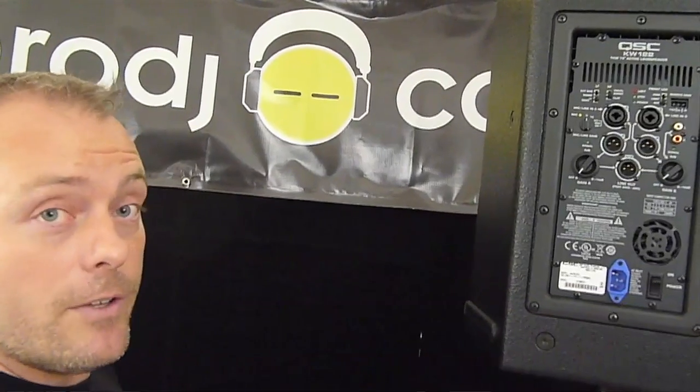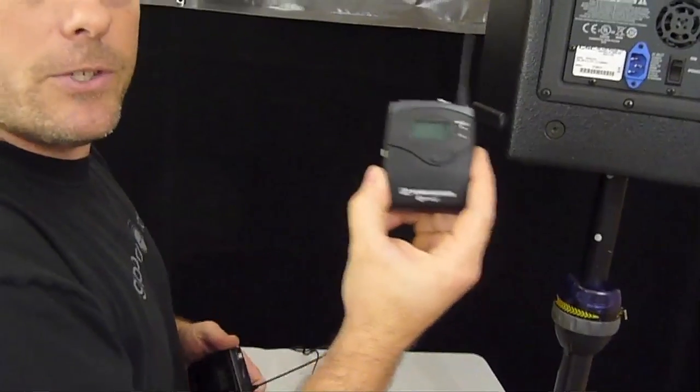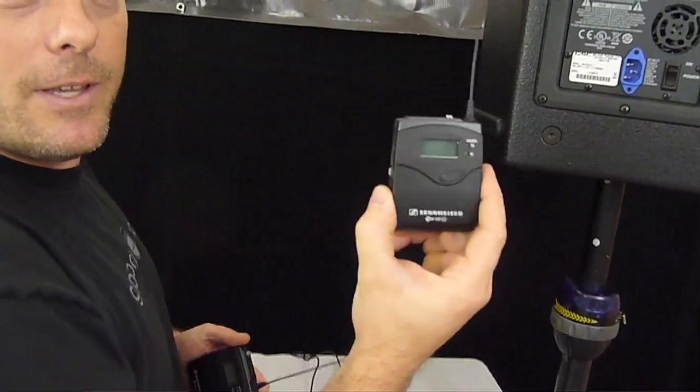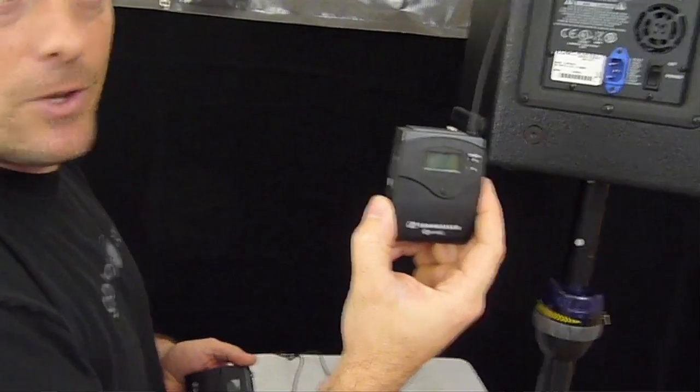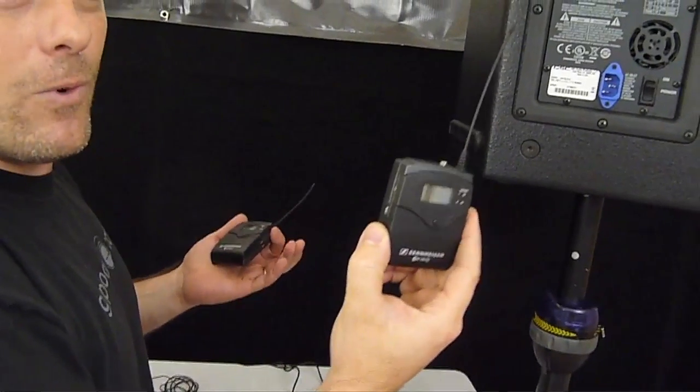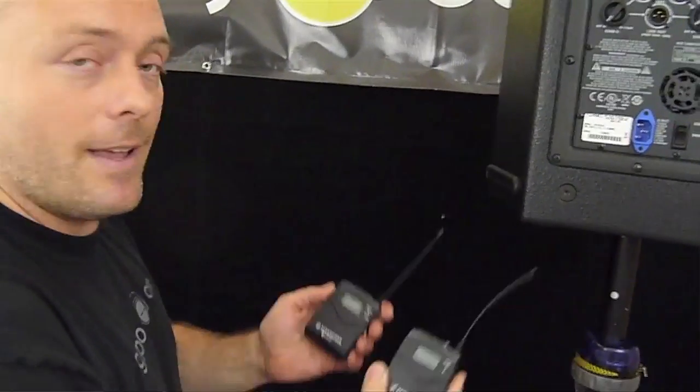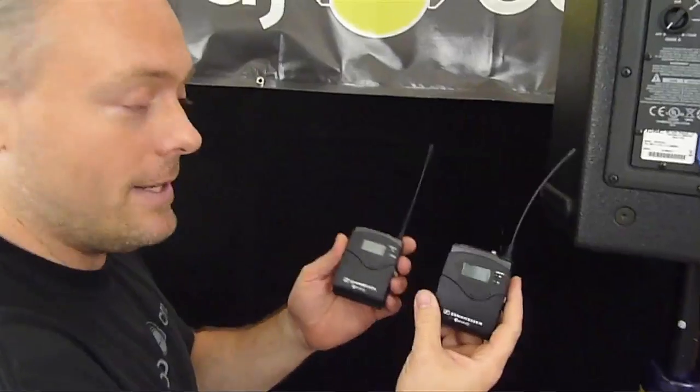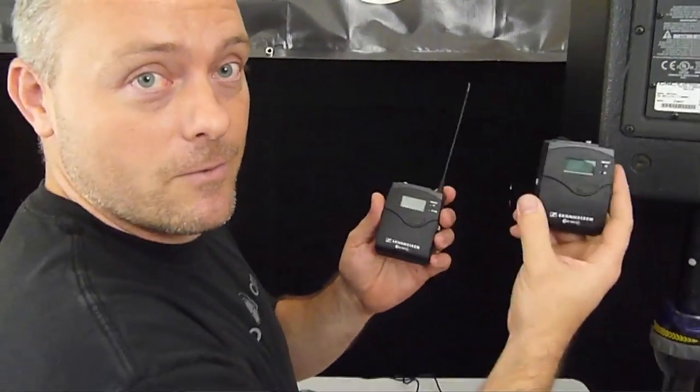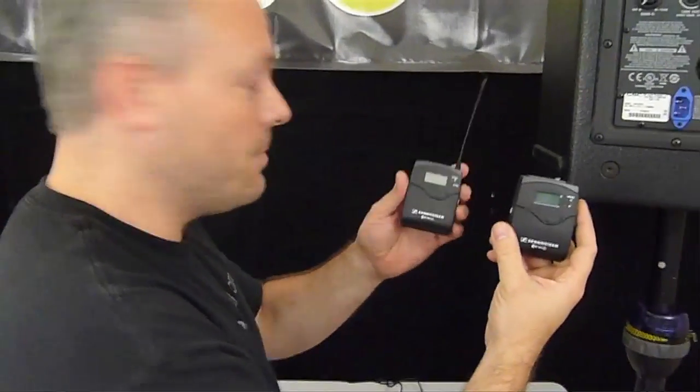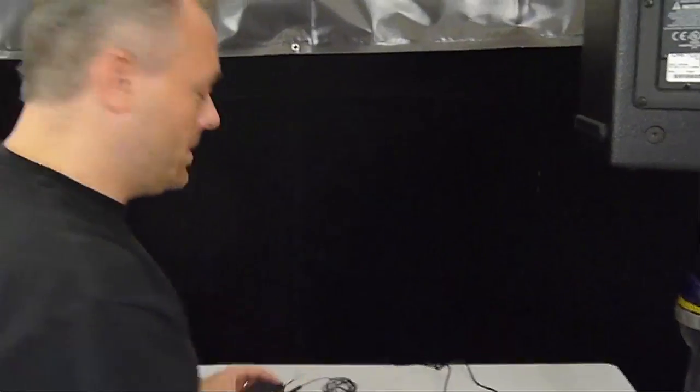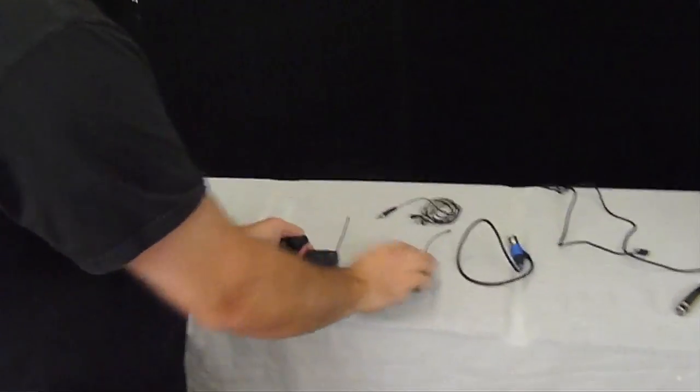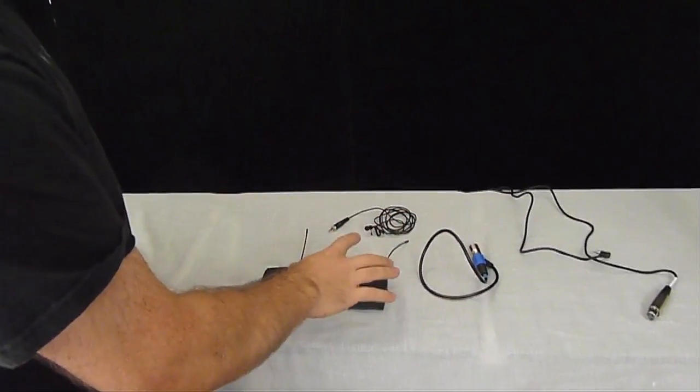Or if you wanted to do two actual receivers, you would need to either purchase one extra one of these, which is like 400 and change, or for just a little over a hundred bucks more, you can get another complete setup that has a receiver and a transmitter. So this is how it comes. It comes with either receiver and transmitter and all the cables you need.